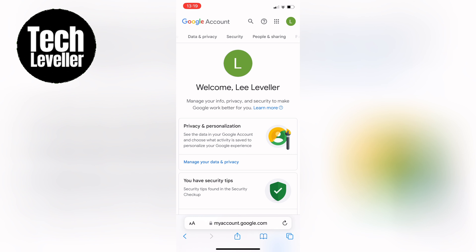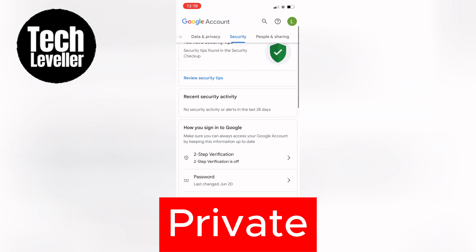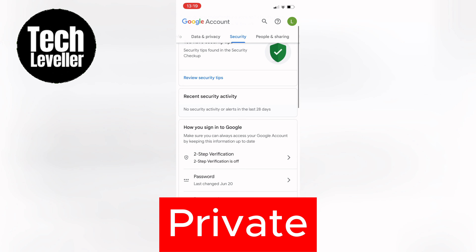At the top of the page you'll see several options. Scroll over and click on Security. This is where you can access settings related to your account security. Within this section, scroll down until you find the Signing into Google option.